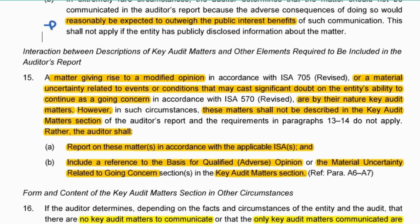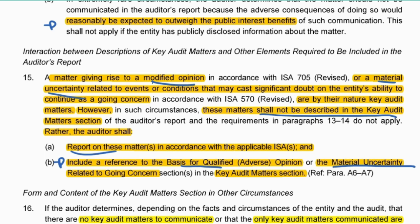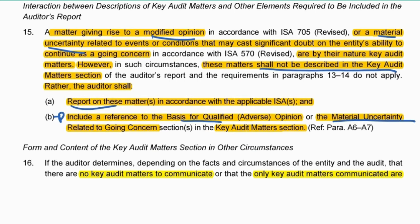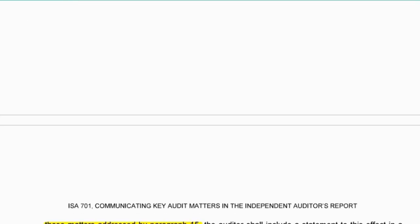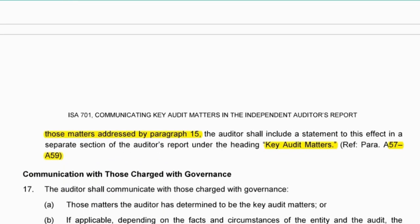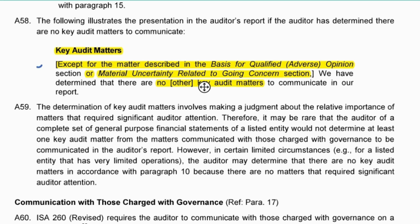Other things to consider: if a matter gives rise to a modified opinion, or there is a material uncertainty that has been disclosed, then we don't need to include all of the details in the key audit matter paragraph. All we need to do is include the reference - we'll still have the key audit matter paragraph just to show that there were matters, then reference to the basis for the modified opinion or reference to the material uncertainty paragraph. So I don't have to repeat. If there are no key audit matters to communicate, then we need to inform them that there are no key audit matters - we still need to have the paragraph. And you'll see in A58: except for the matters included elsewhere, there are no other key audit matter paragraphs.